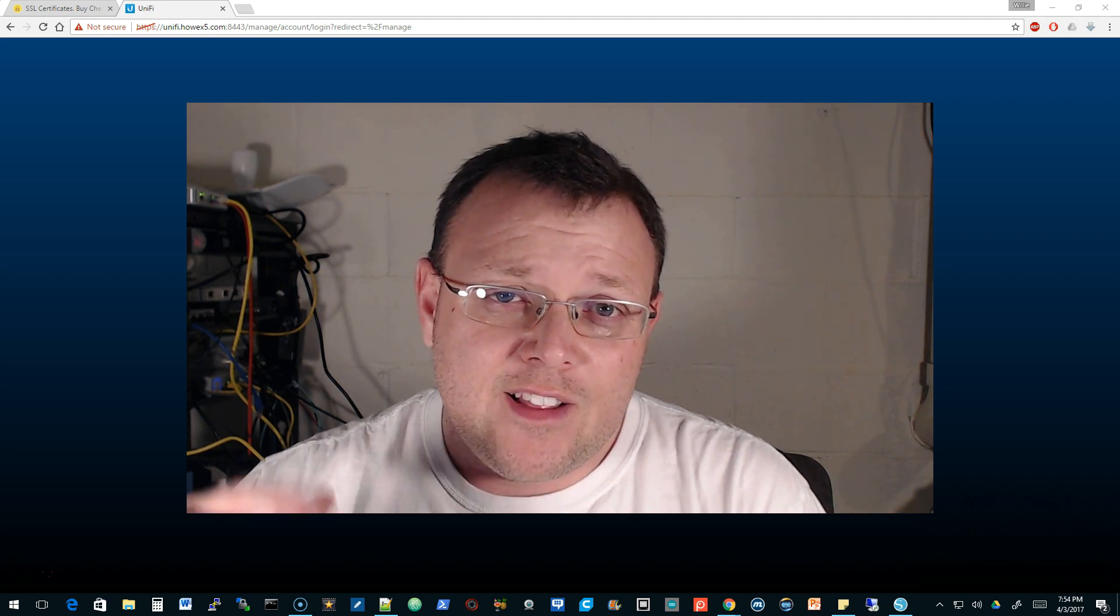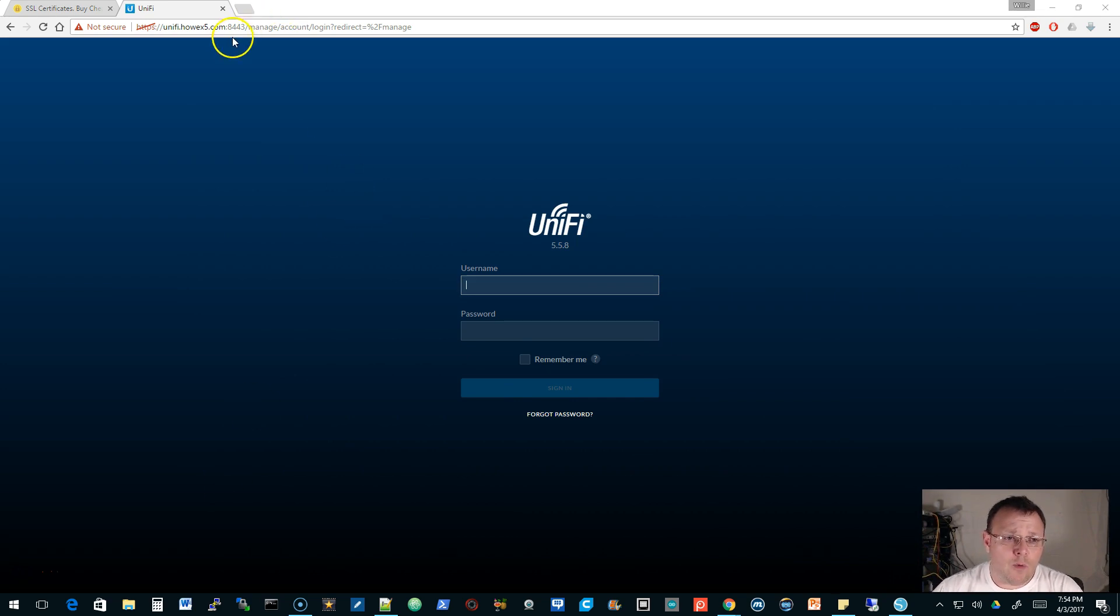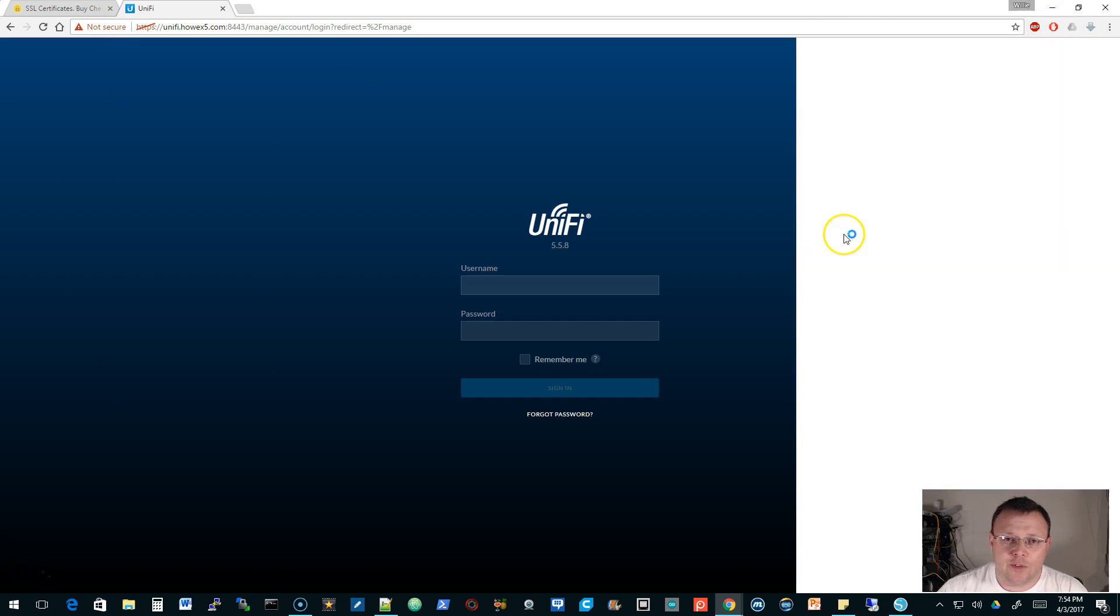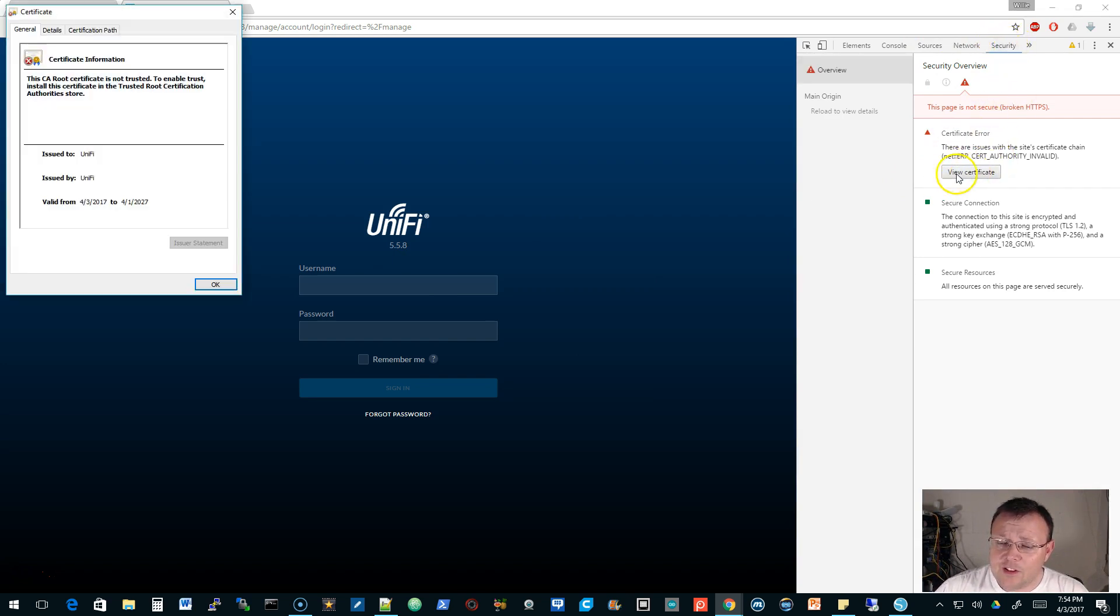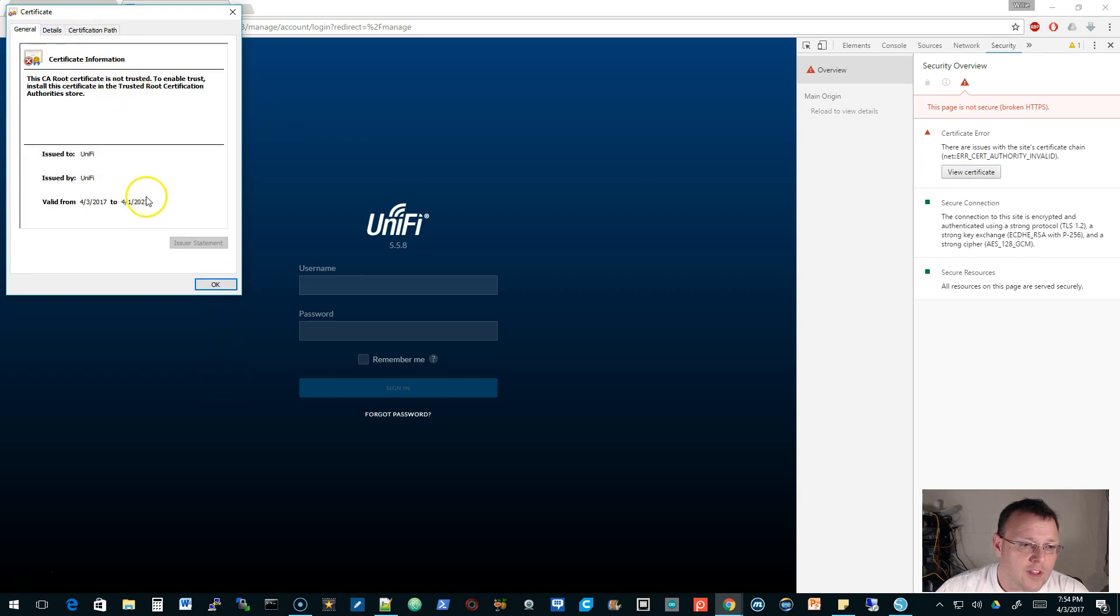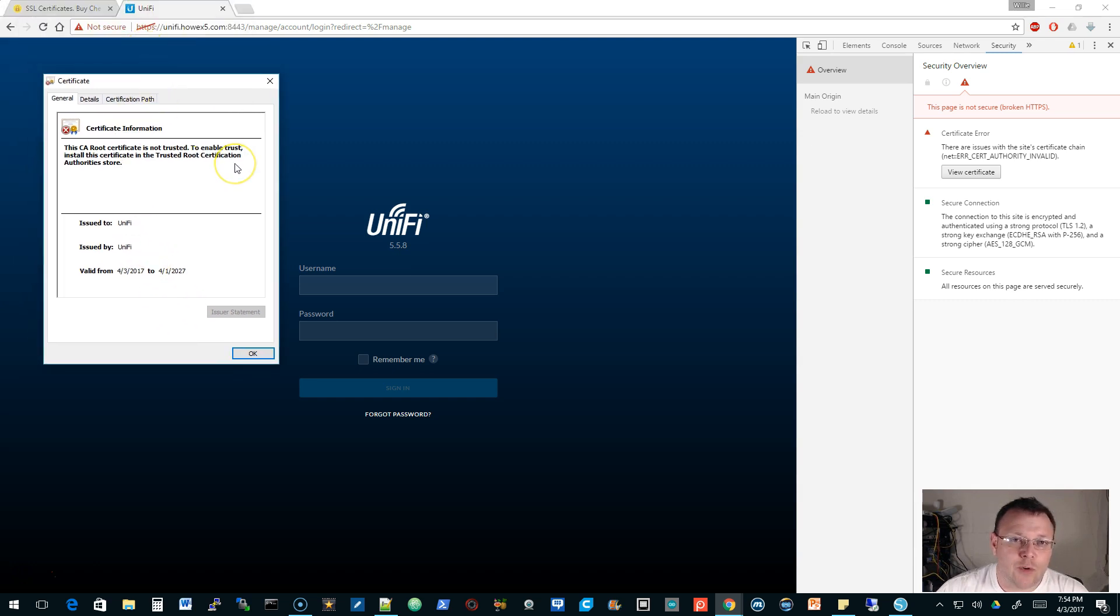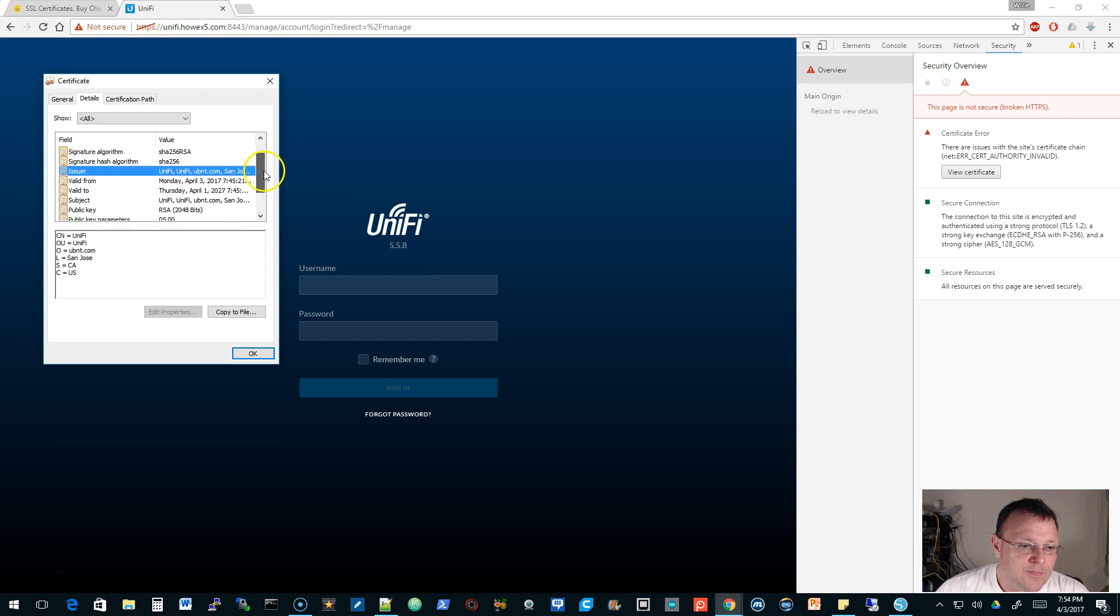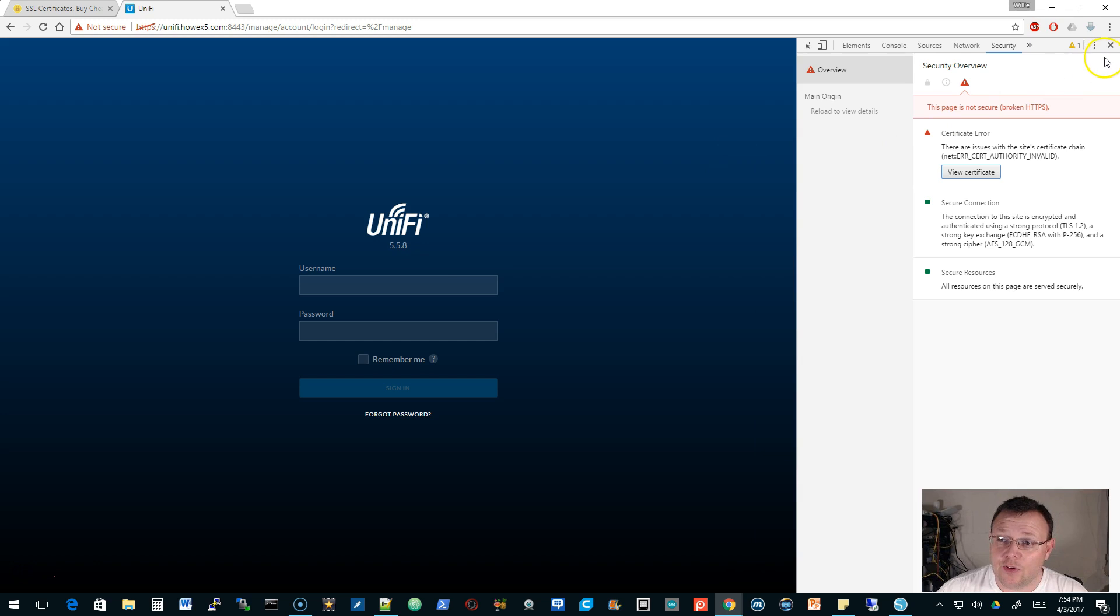When we go over to unify.howx5.com, you'll notice this says not secure. If we go to the developer tools and then over to security, we can take a look at the certificate. The certificate that comes loaded with Unifi is issued to Unifi by Unifi. I just cleared my key store today and this is the default certificate. If it doesn't find a key store when you start the Unifi service, it will auto-generate that key store. We're not going to use it.